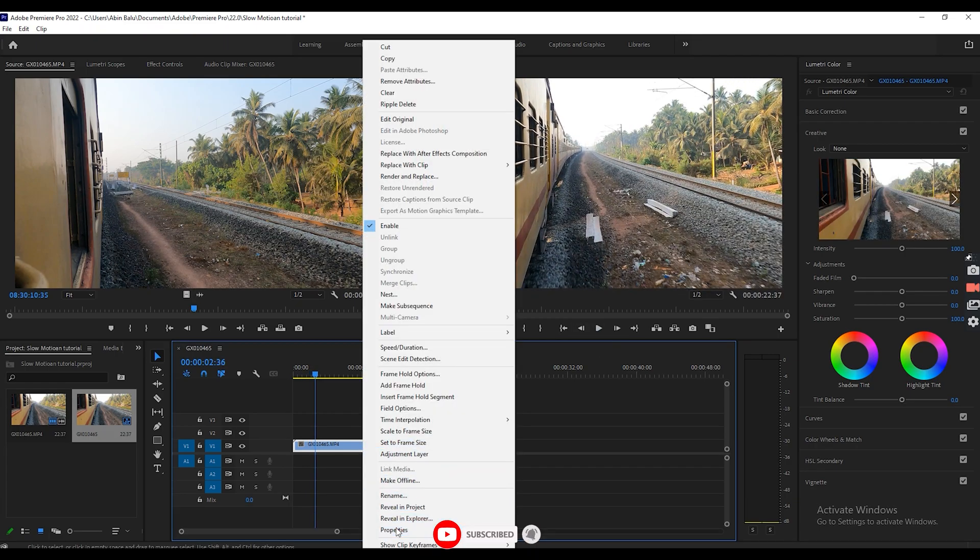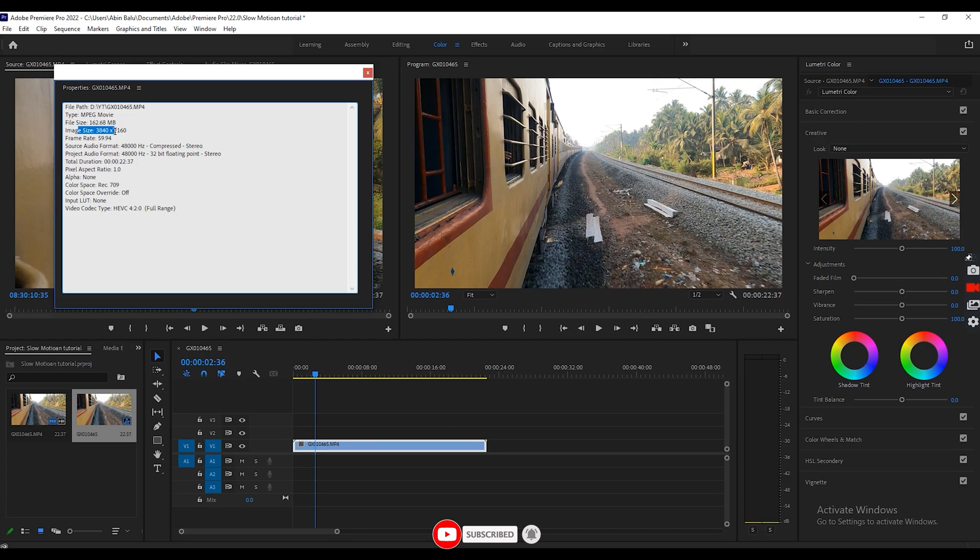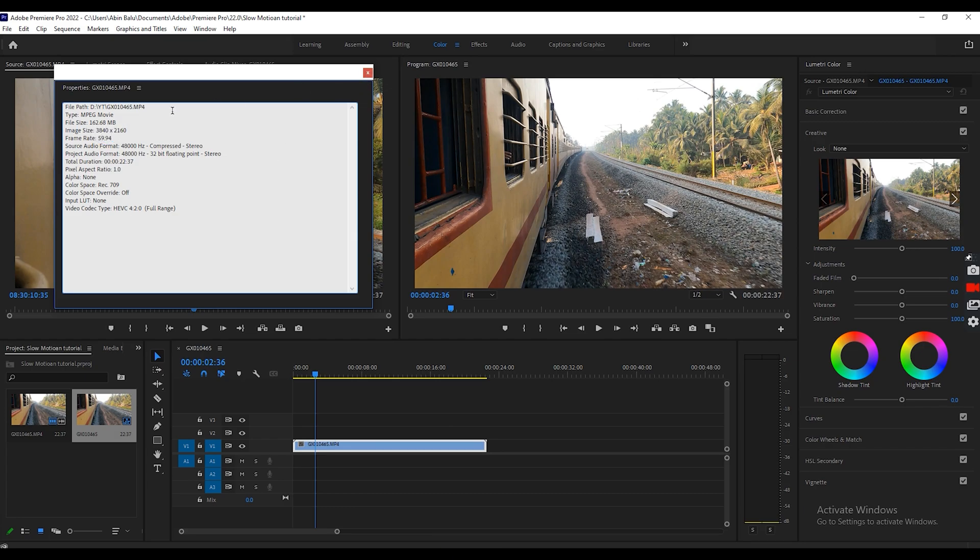If you want to convert a video into super slow motion, you always make sure that you're shooting the video in 60fps. If your video is in 24fps or 30fps, converting that one into a slow motion video will be a bit difficult or you won't get that smoothness.